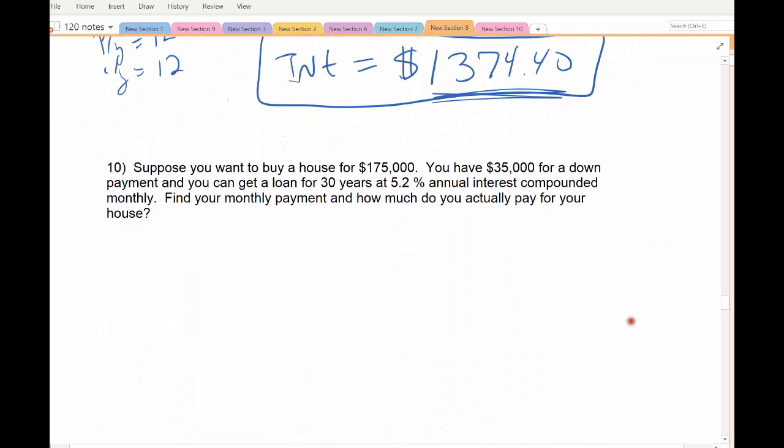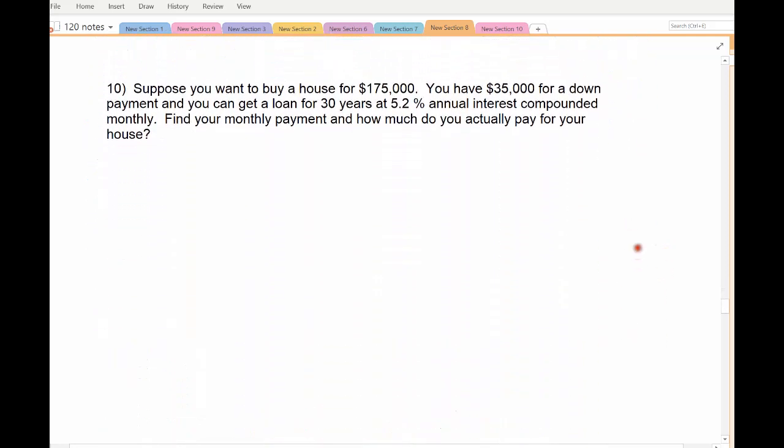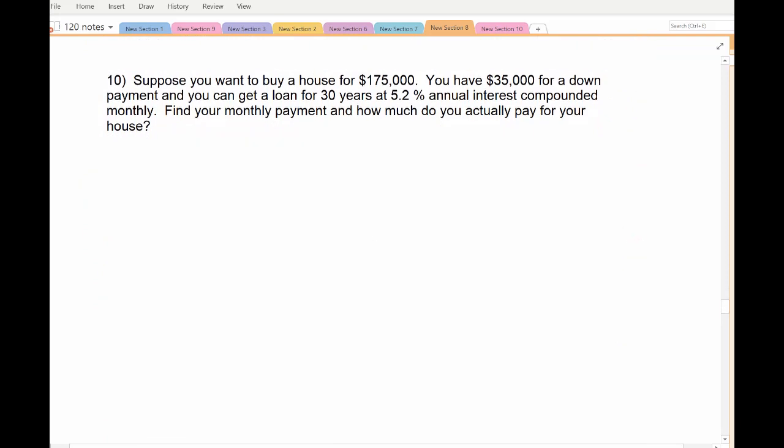Mortgages work this way. Car payments, mortgages, college loans — they're all installment payment periods. Suppose you want to buy a starter home worth $175,000. You have a $35,000 down payment — that means you pay off that much of the house right away and borrow the rest.